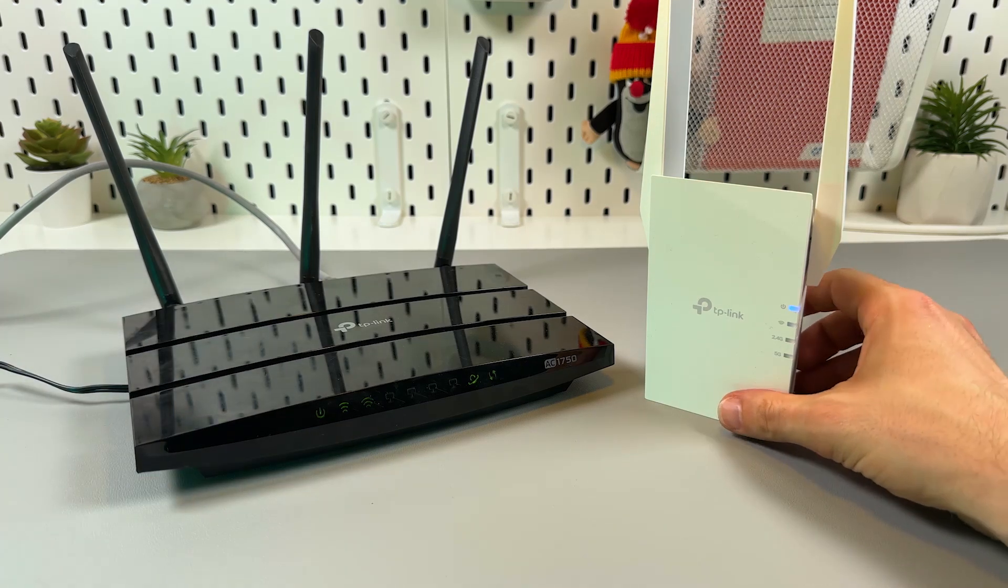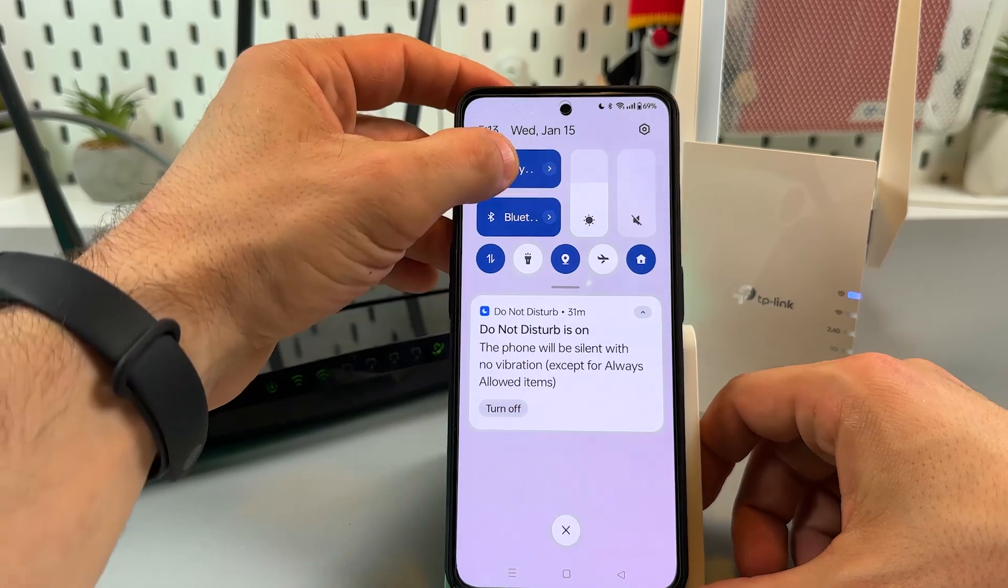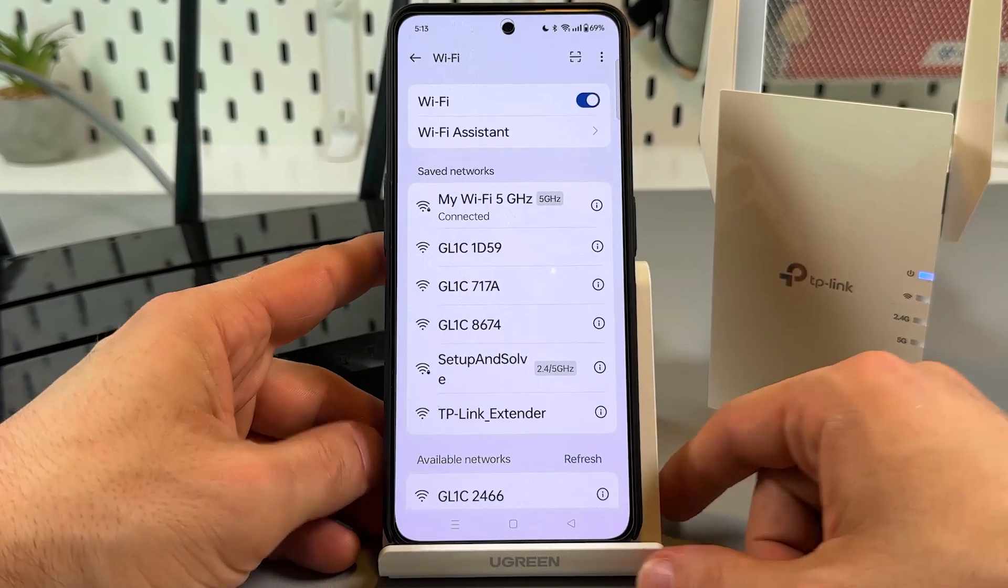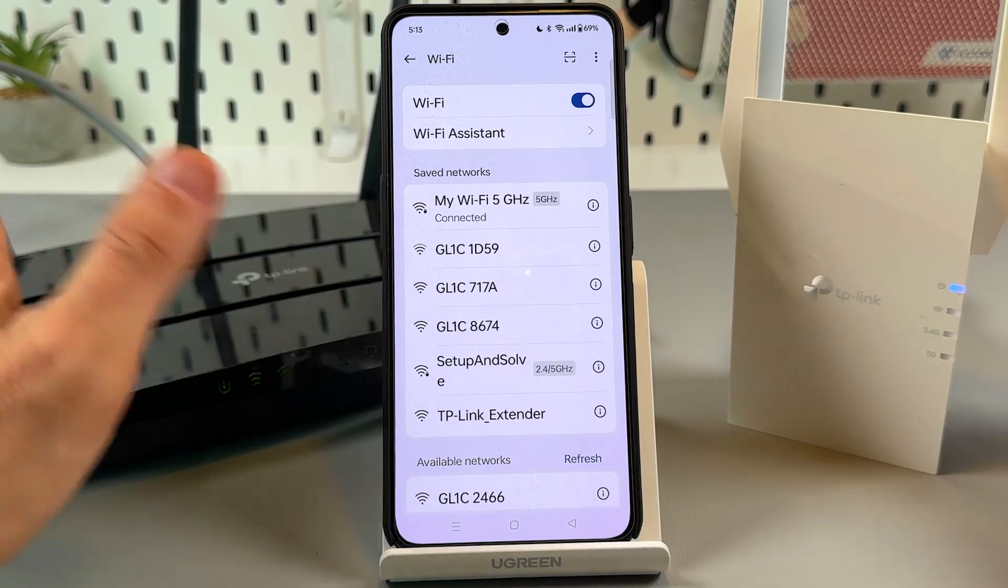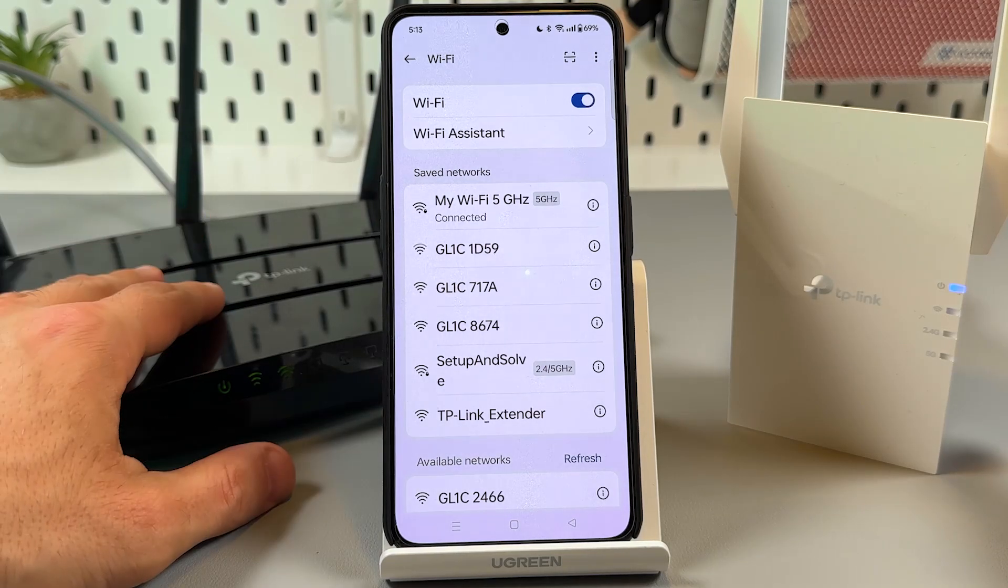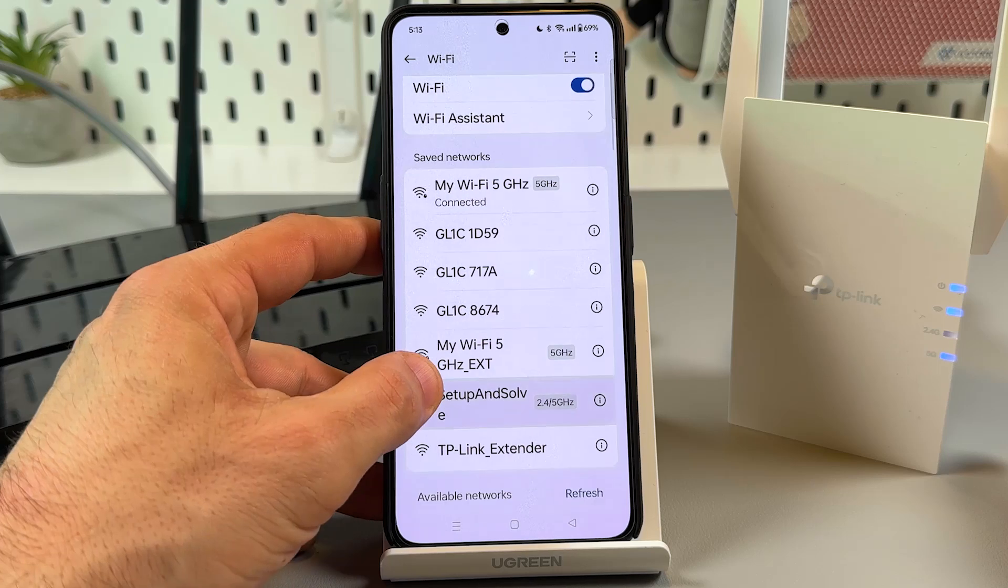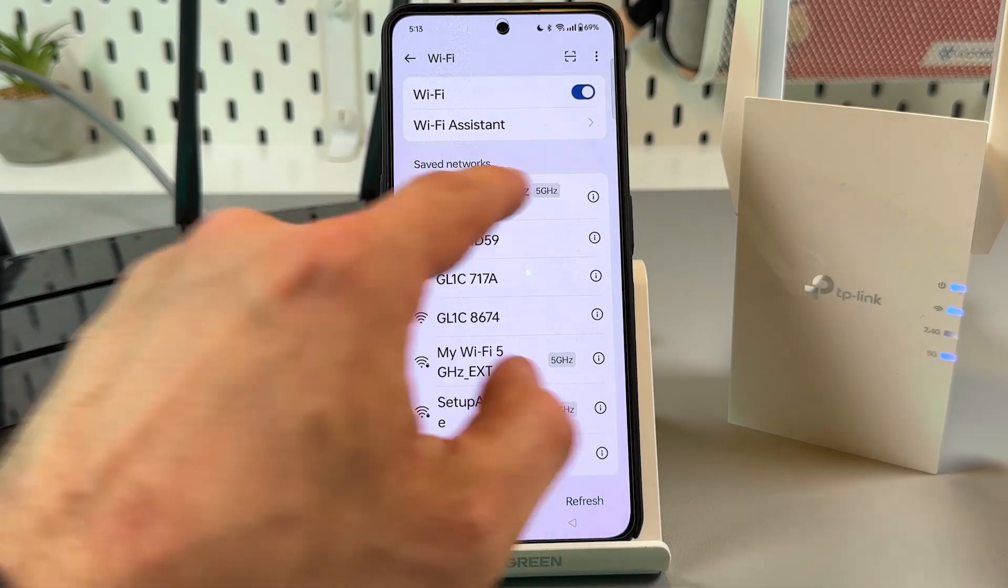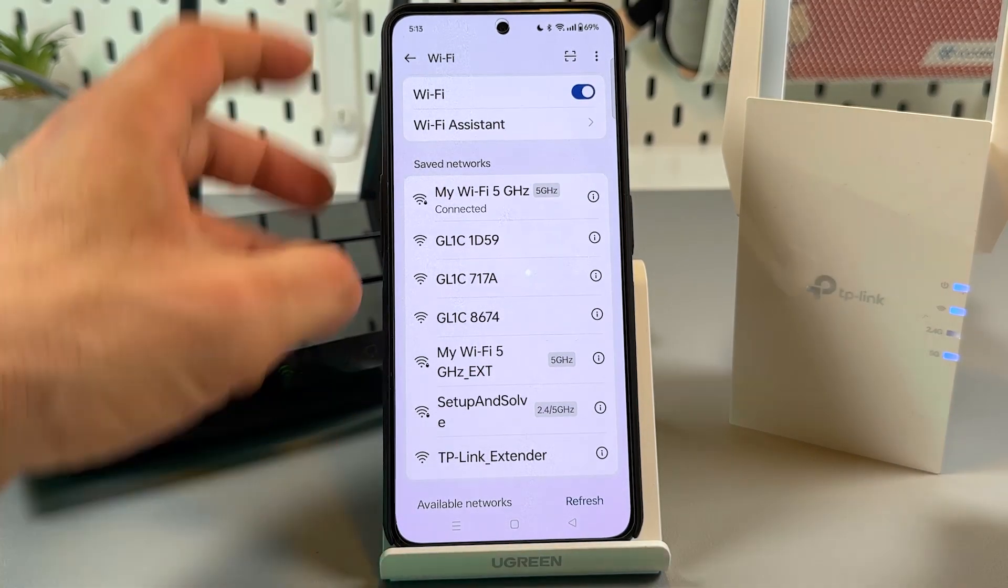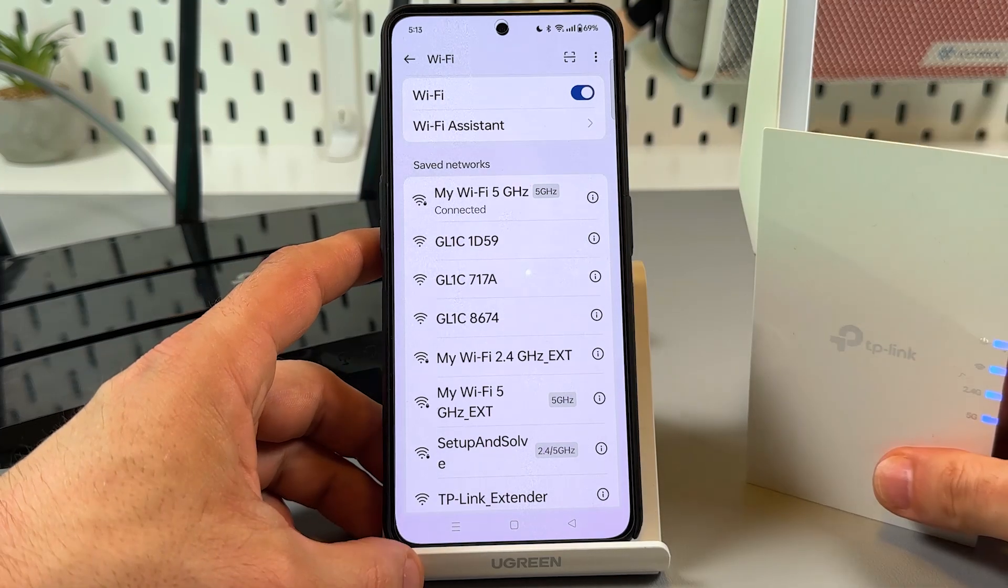And now also you can check for new WiFi networks on your WiFi networks list. So now we still don't have anything new here. I have my WiFi. This is my main router's network name. Now I have the new network my WiFi 5 gigahertz but extended. EXT stands for extender. Let's wait for 2.4 gigahertz as well. Yes, that's it.